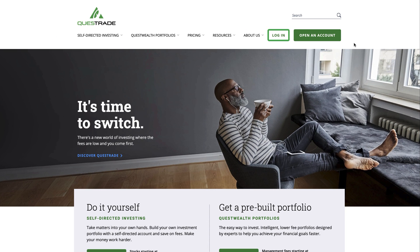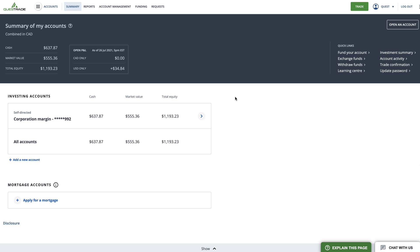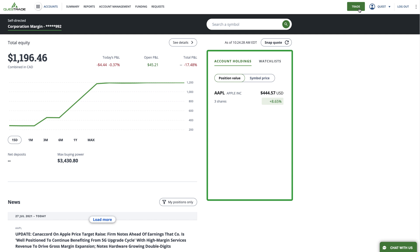To get started, simply log in to your Questrade account and go to the trading area. When you get to the trading page, you'll notice a window on the right-hand side with two tabs: account holdings and watch lists.